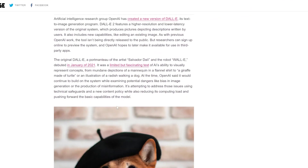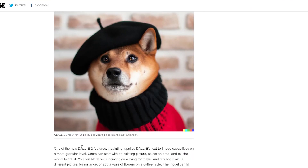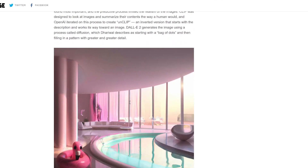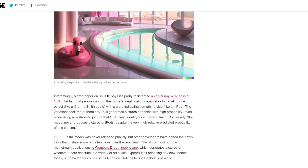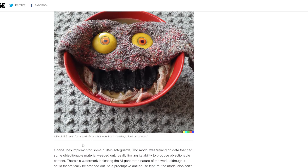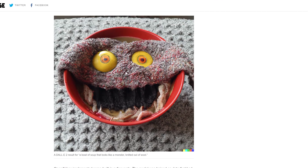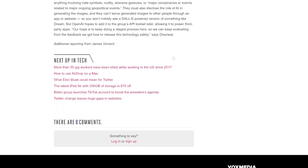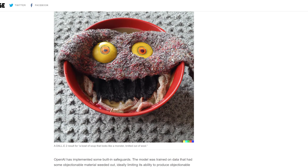This is what it came up with. The dog wearing a beret and a black turtleneck. A bowl of soup that looks like a monster knitted out of wool — notice the details in the carpet behind them and the details of the knitted wool.